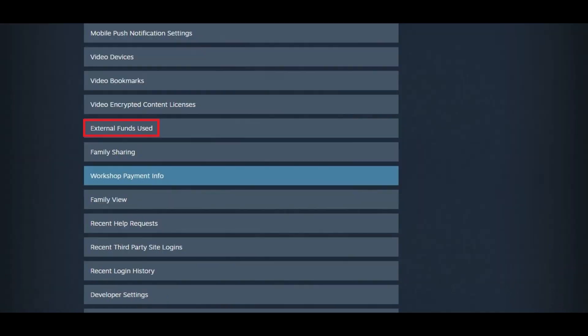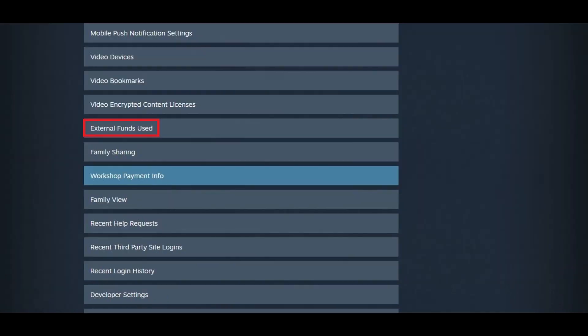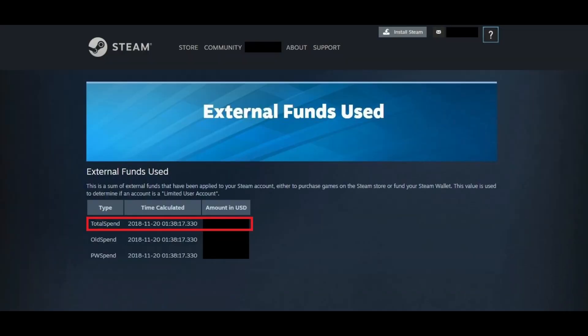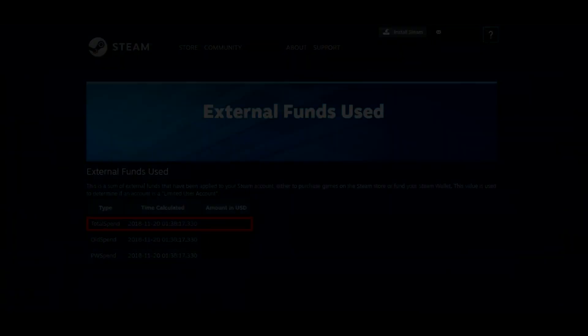Step 5. Scroll down the list of options until you see External Funds Used, and then click External Funds Used. The External Funds Used screen appears. The total amount of money you've spent with Steam, either on games or to fund your Steam wallet, will be displayed to the right of the Total Spend Row.